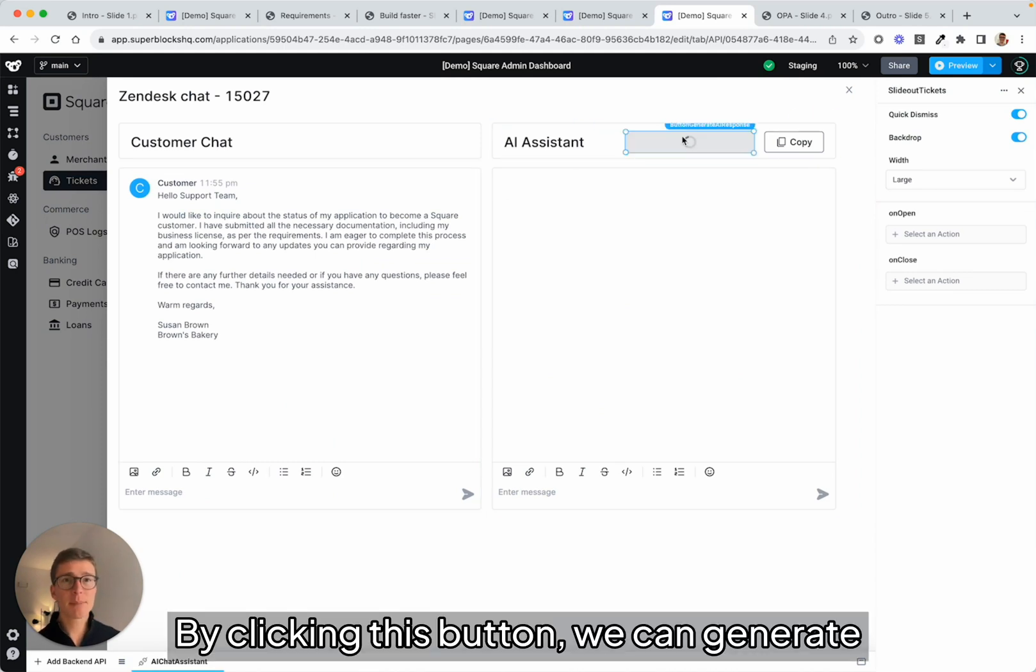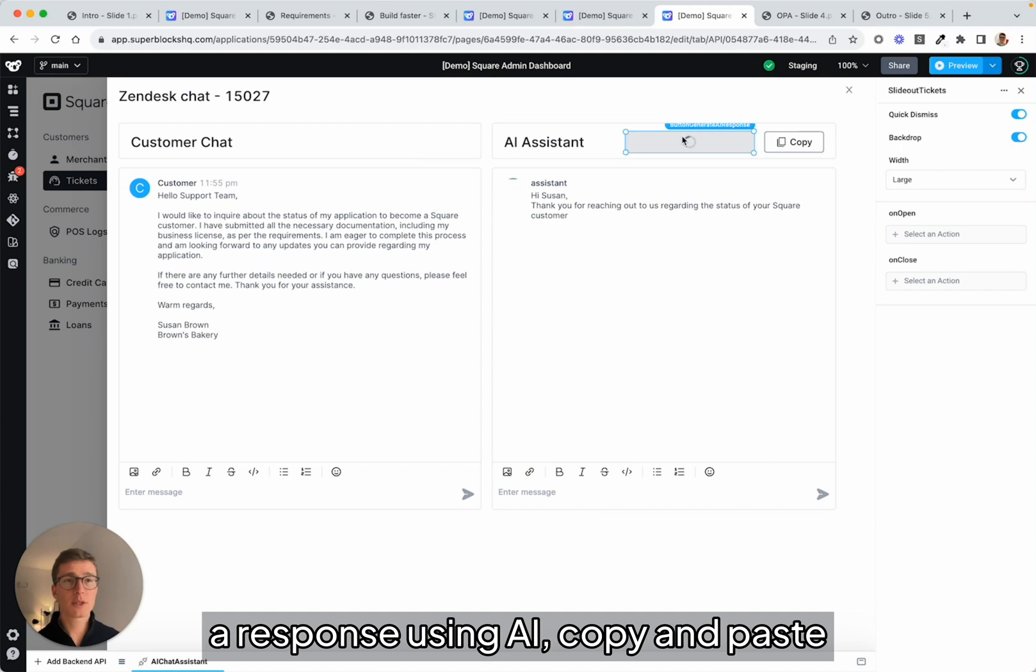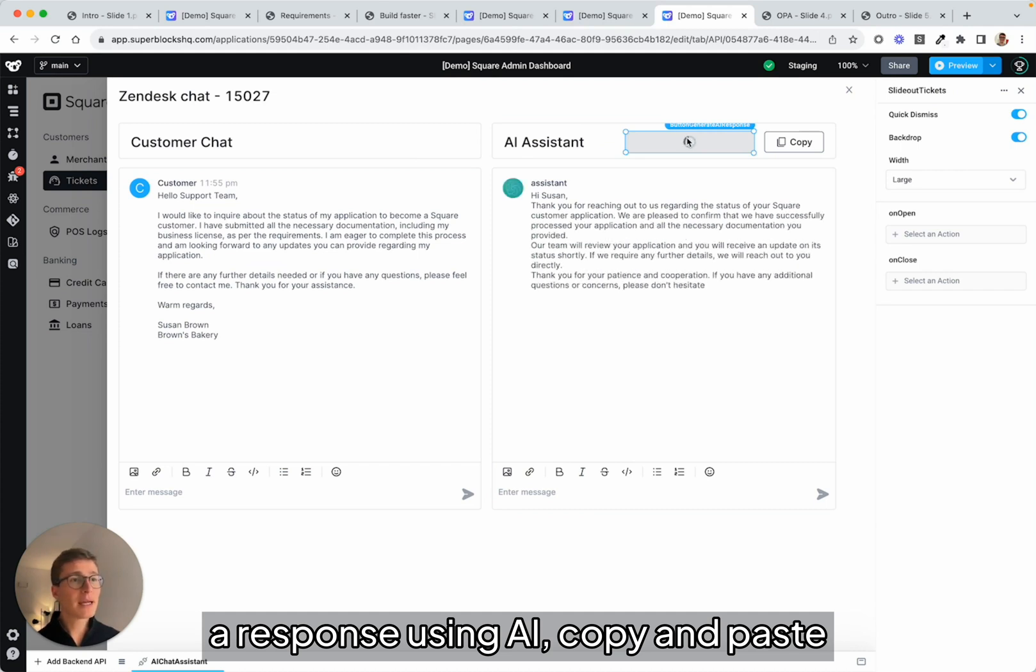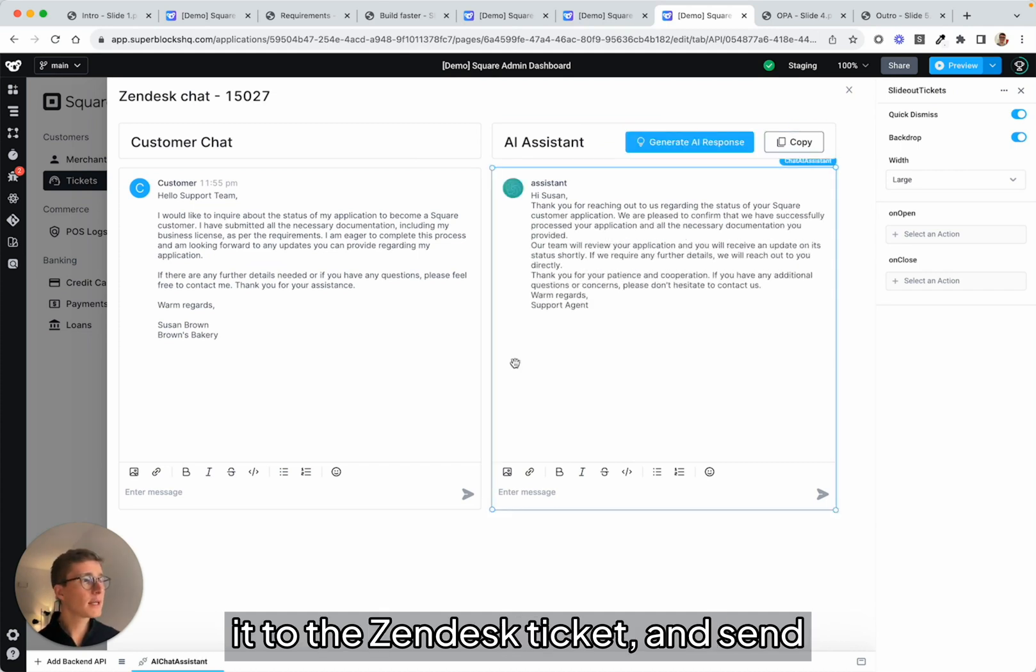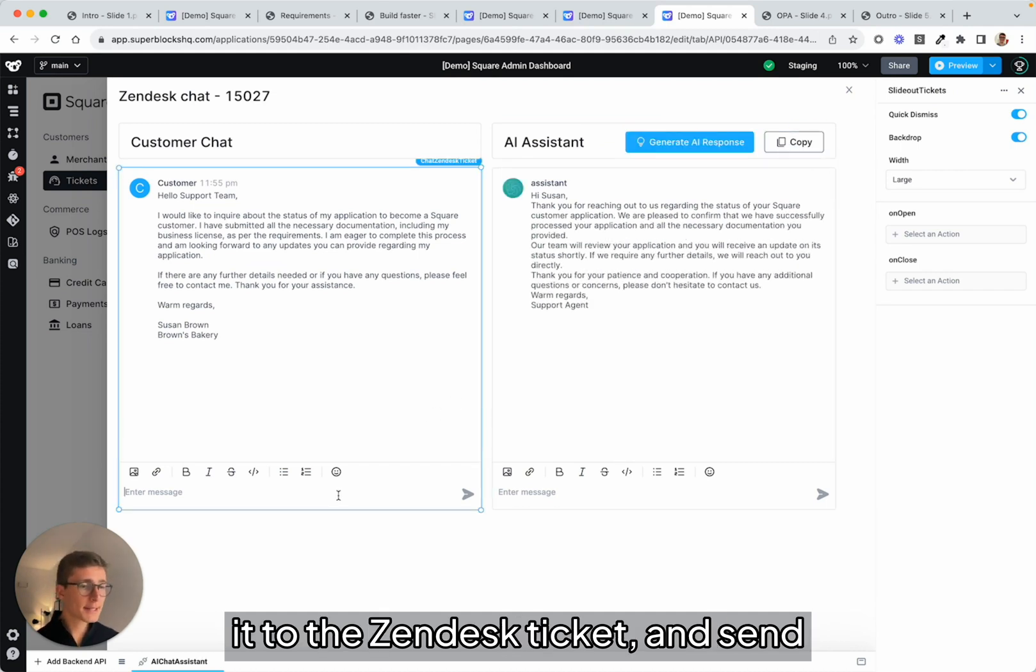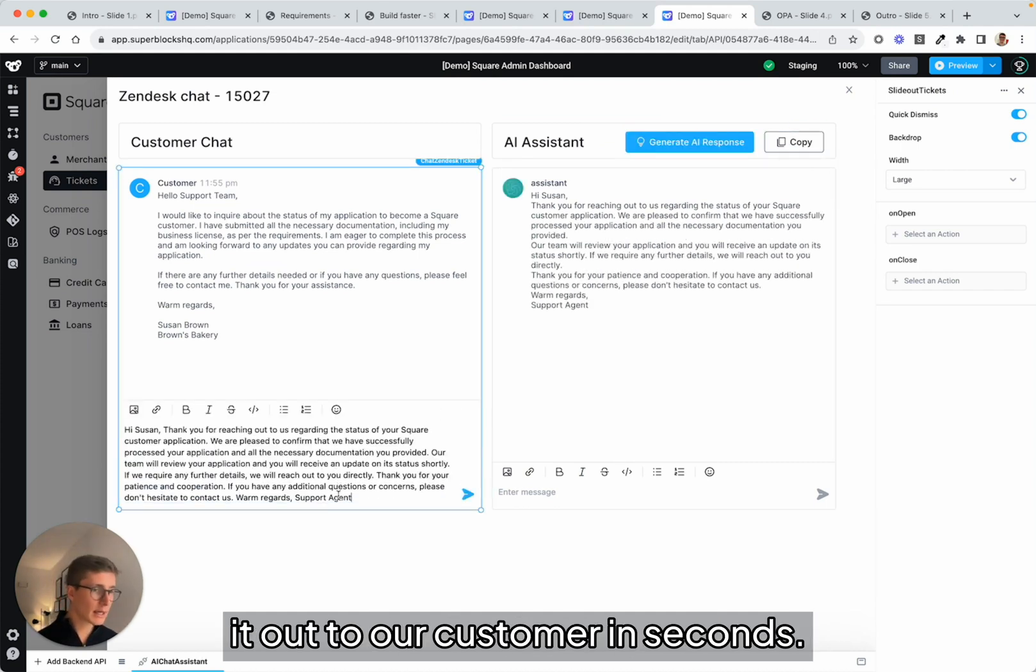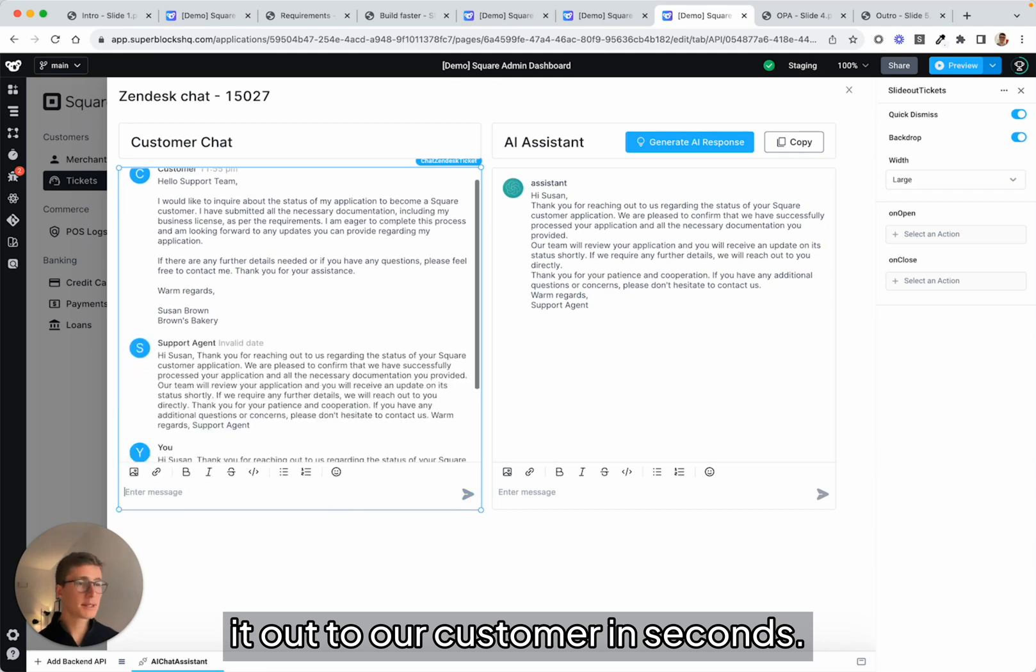By clicking this button, we can generate a response using AI, copy and paste it to the Zendesk ticket, and send it out to our customer in seconds.